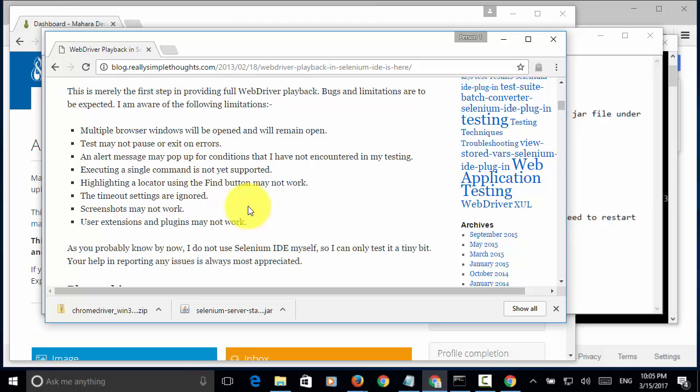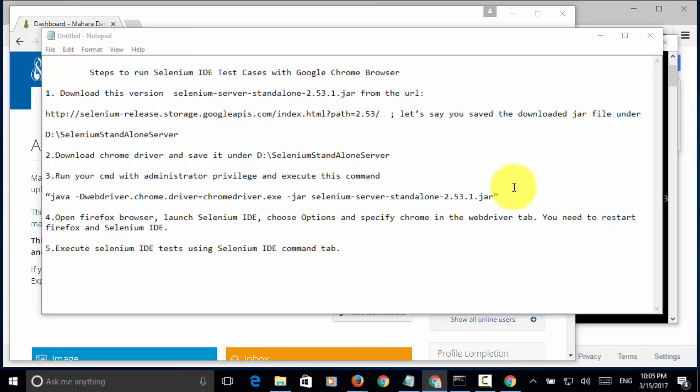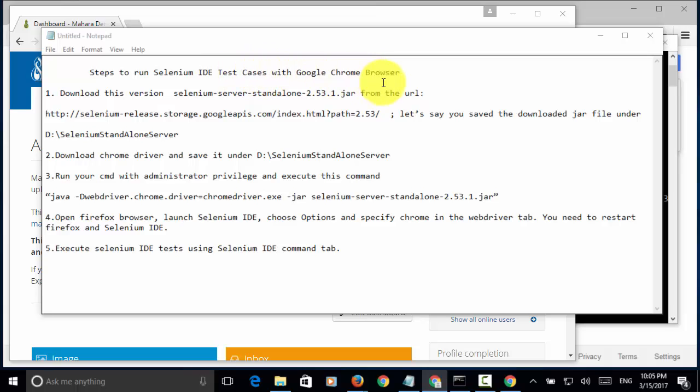Maybe the future version will fix all the problems. But, for now, this is how you can run Selenium IDE test case with Google Chrome browser.